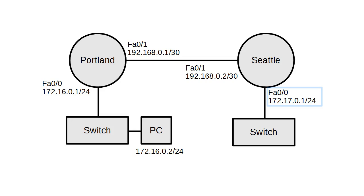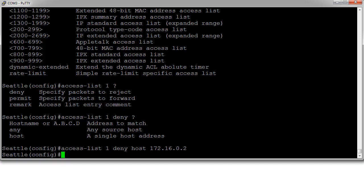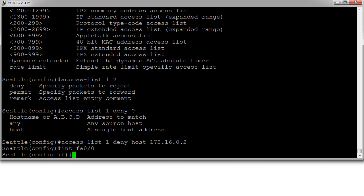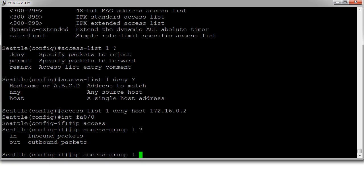So we will go over here and apply it to fa0/0 outbound. So we do interface fa0/0, and we apply the access list using the ip access-group command. Access group one, and we decide do we want inbound or outbound packets, and we want outbound. Now this rule applies immediately.